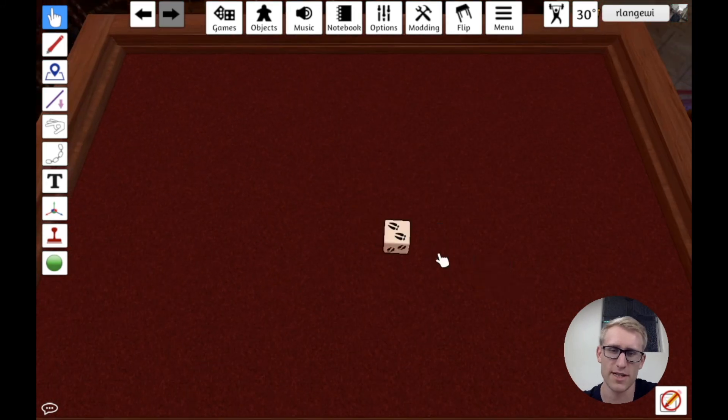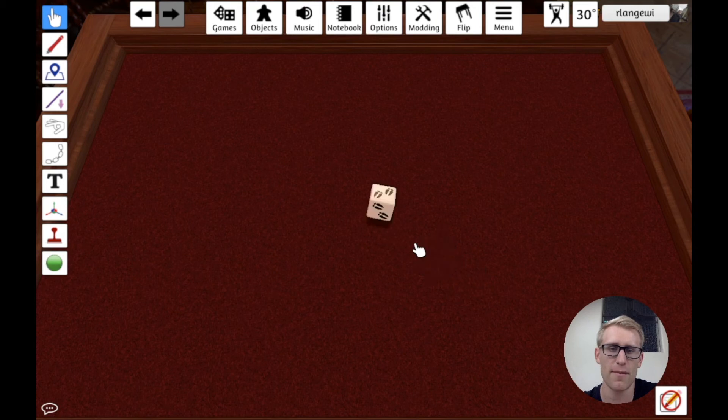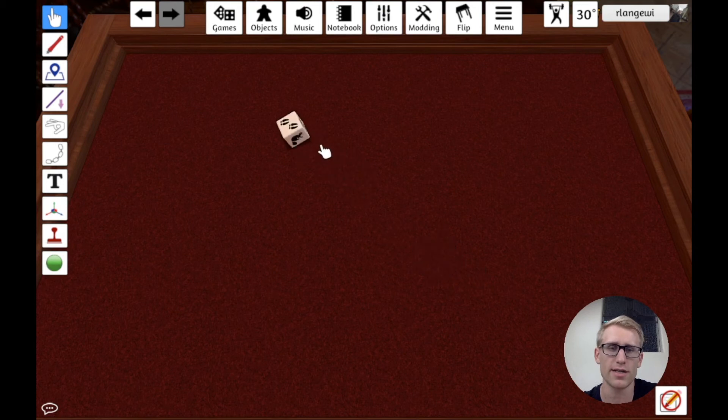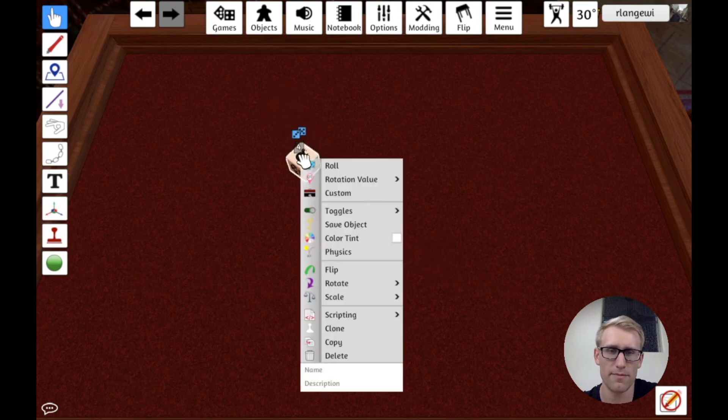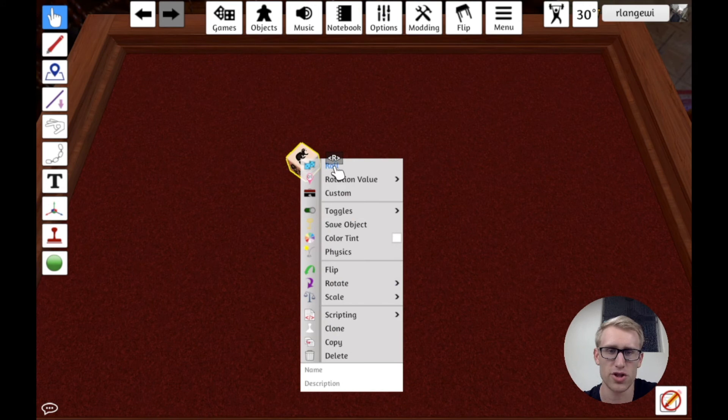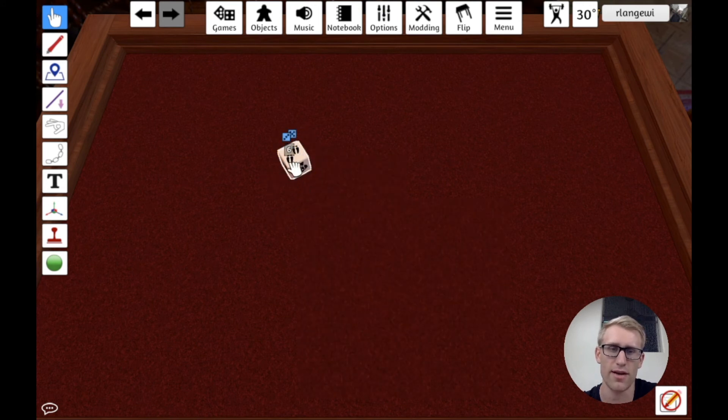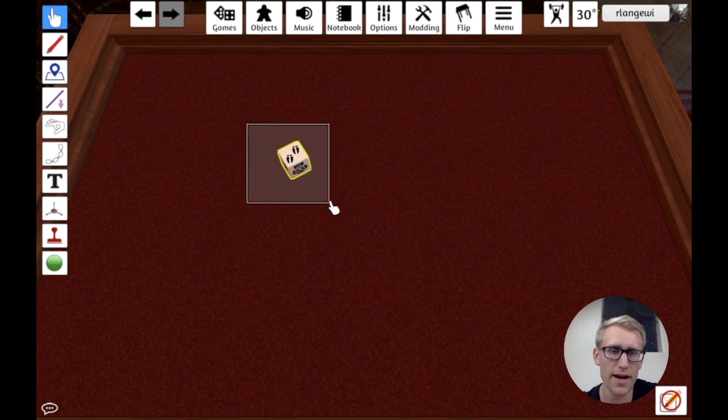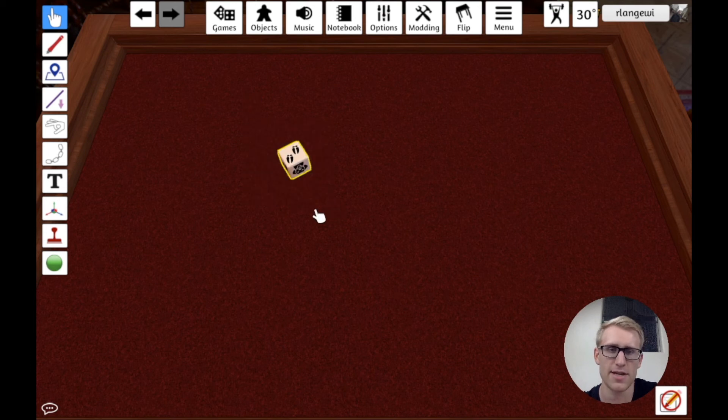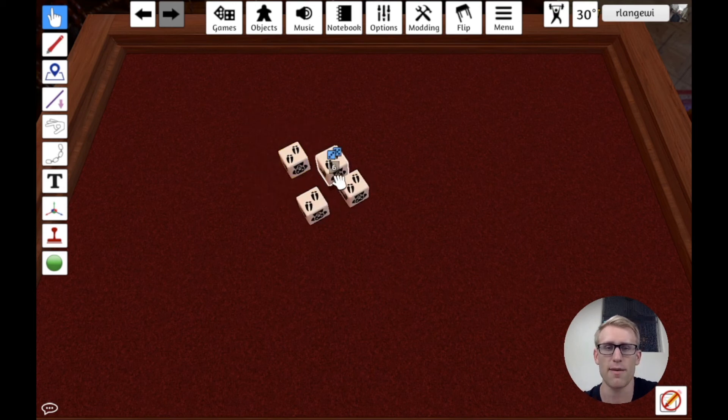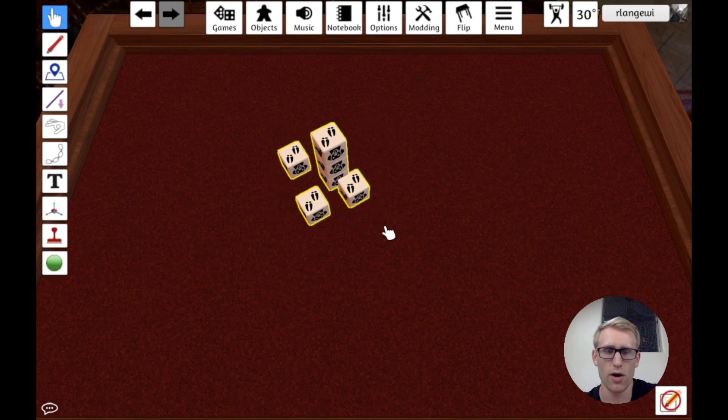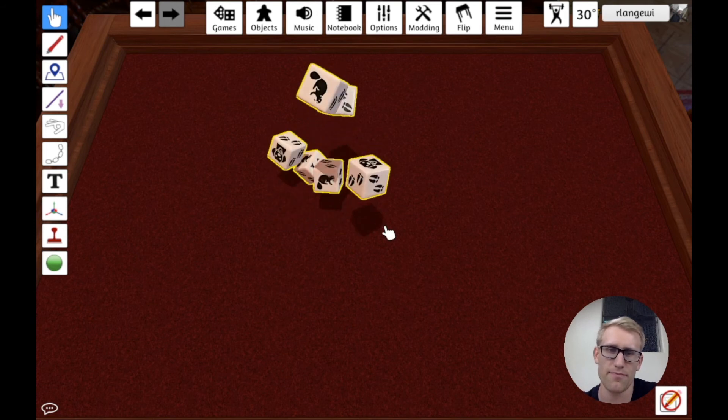It looks pretty good. And because we're in Tabletop Simulator, this is a physics environment. I can pick this die up and roll it. I can grab it and actually just use R for randomize or the roll in this context menu, and it'll give it a random roll. I could copy and paste this. I could make a bunch of copies of it, and I could roll all of those together.